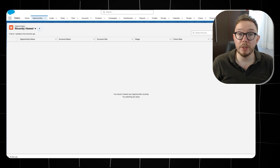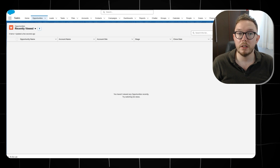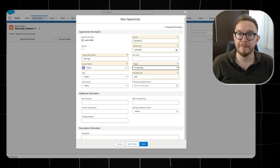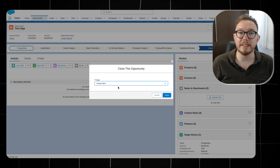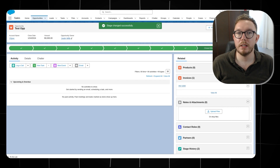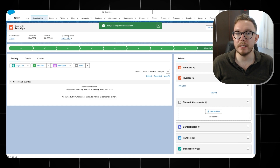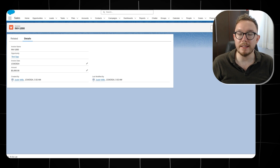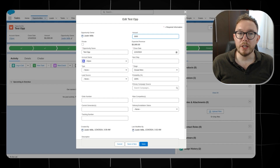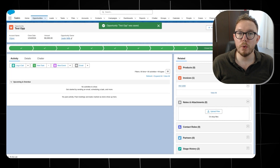Starting from the opportunity list view, we can create an opportunity, fill in the required data, mark the opportunity as closed won, see the invoice is created, and navigate to the invoice to see the related data. If we go back to the opportunity, we can edit the record and see that no additional invoice is created.